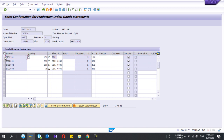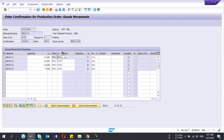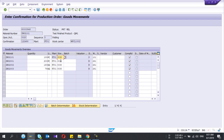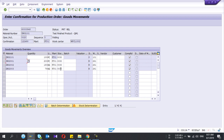Here you can select the storage location where your finished goods need to appear in SAP — it shows 0030. These are the raw materials that you're going to consume to do this production confirmation.